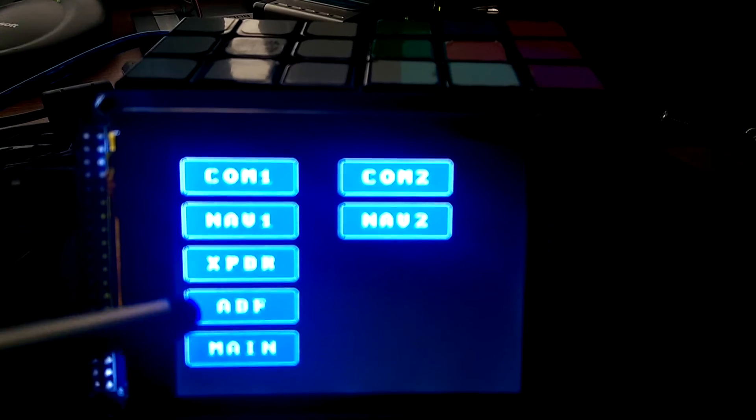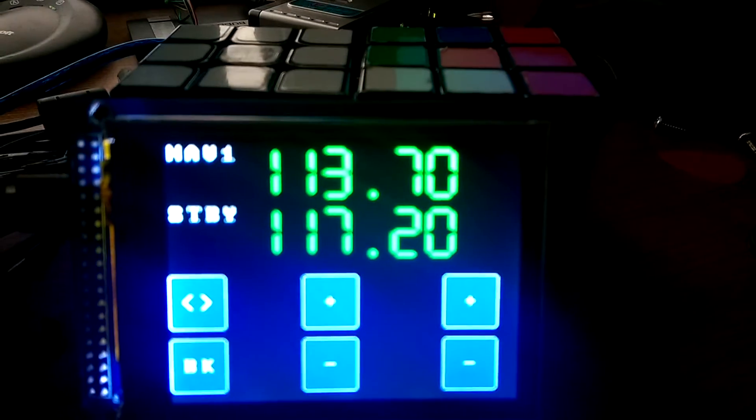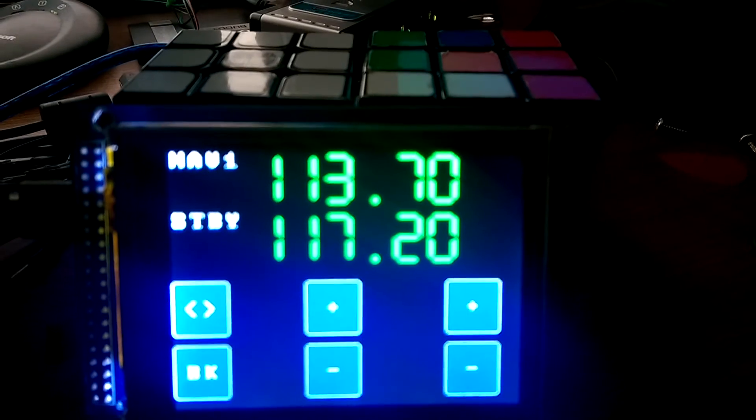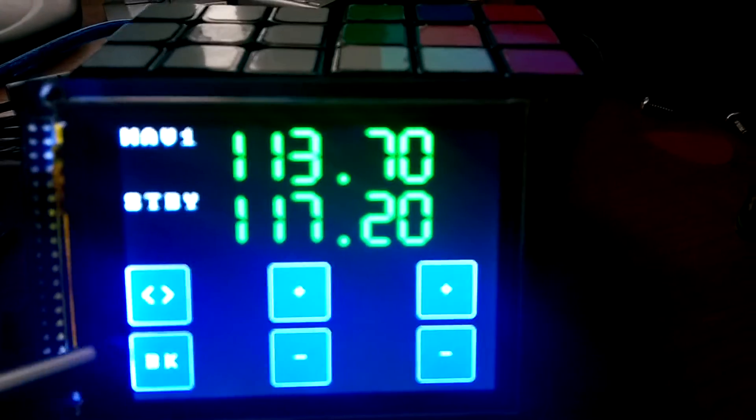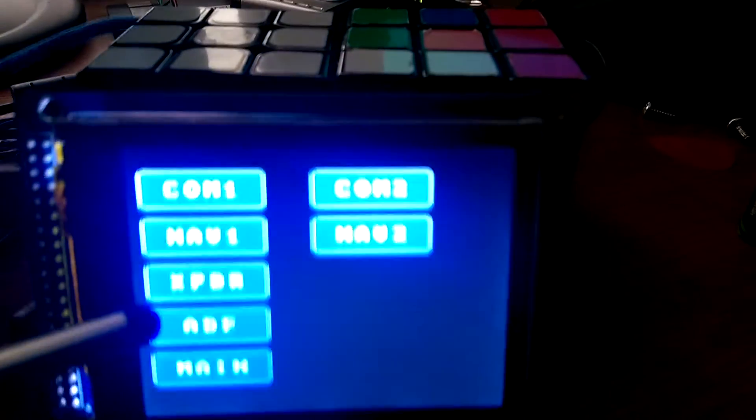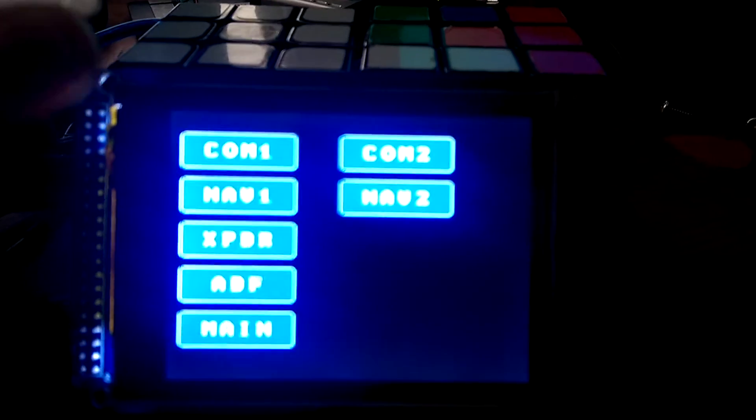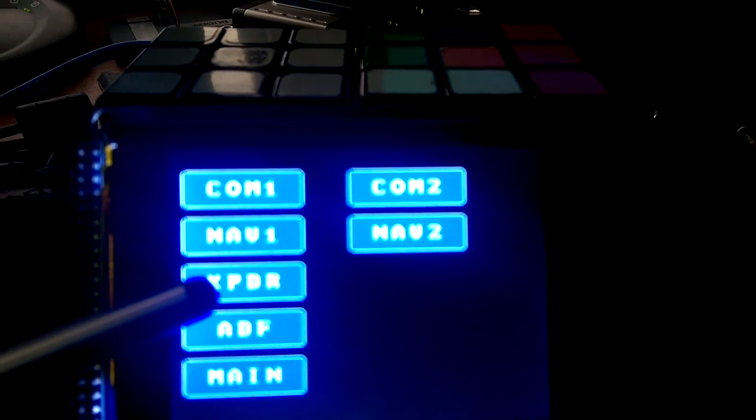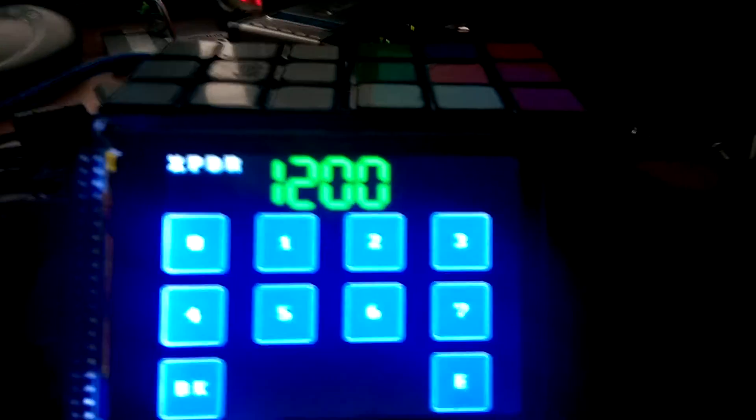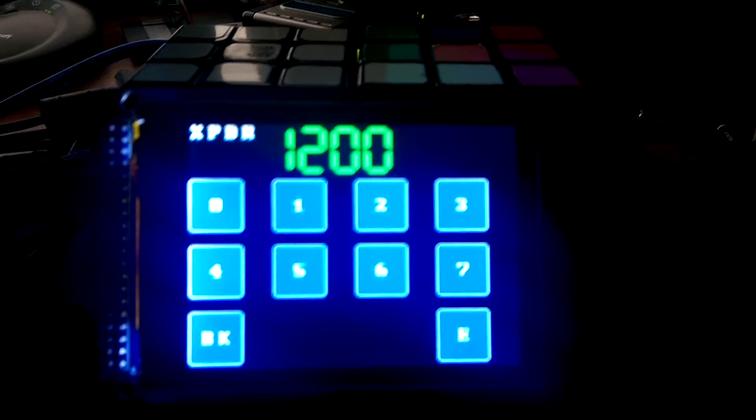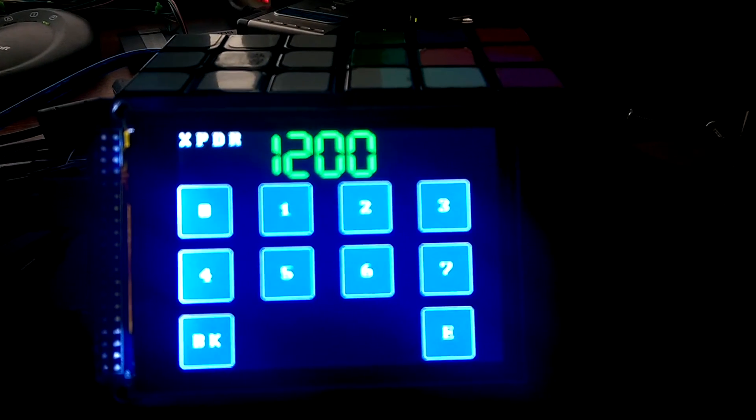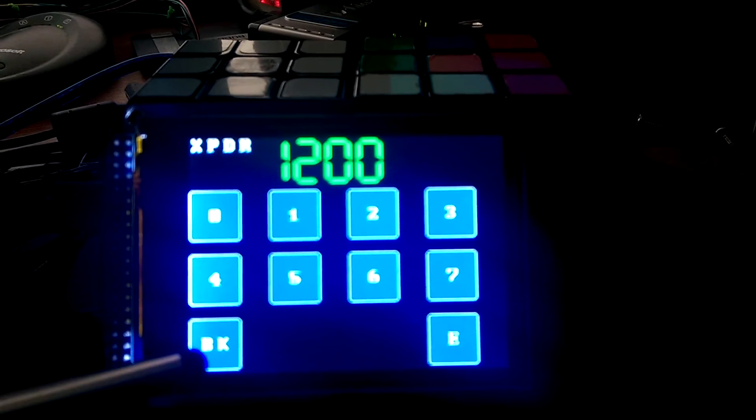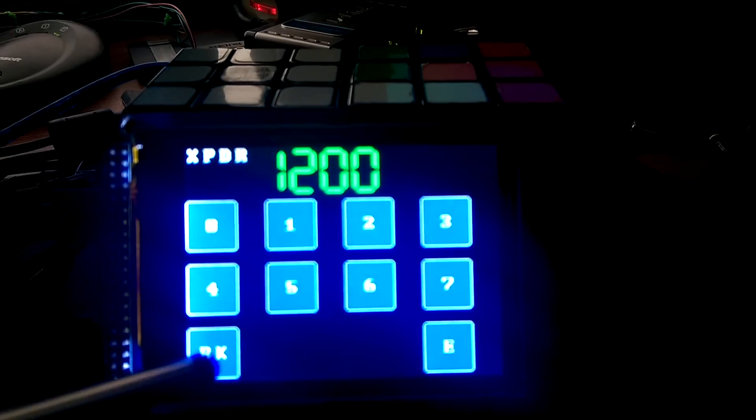The NAV screens look pretty much like the COM screens, just a digit short on the frequencies. The transponder screen just gives you the standard looking interface to enter in your transponder codes. So we'll go back to the main menu.